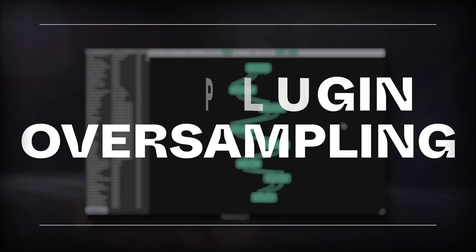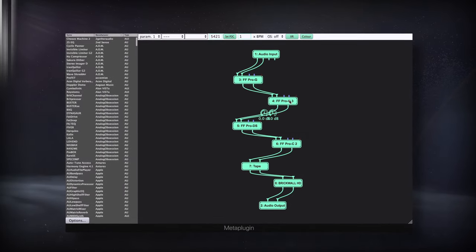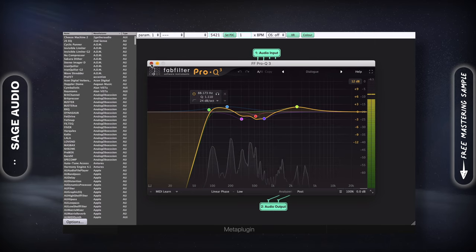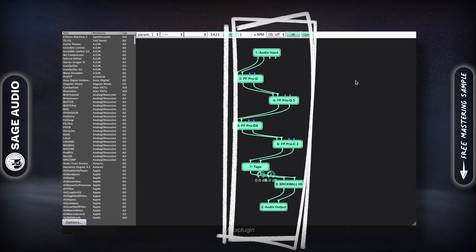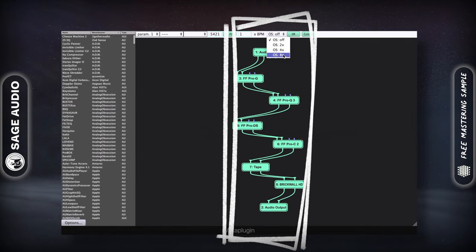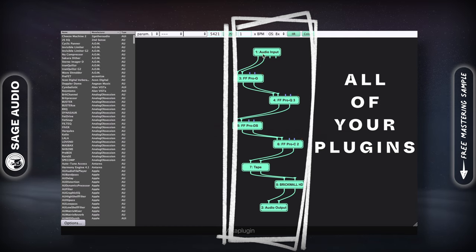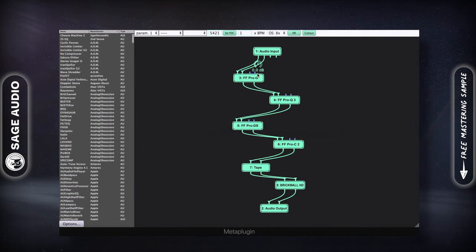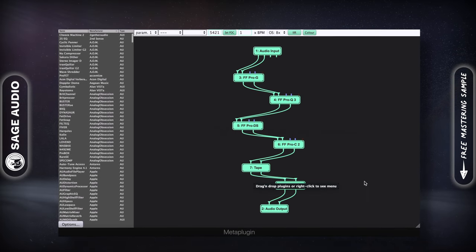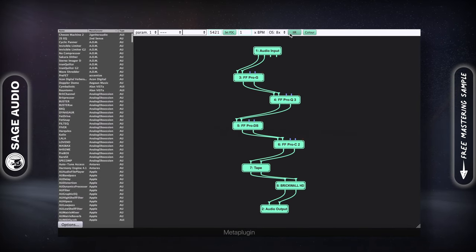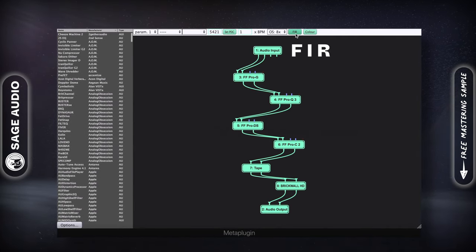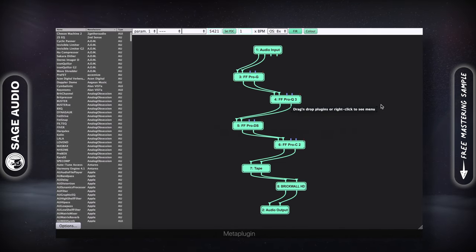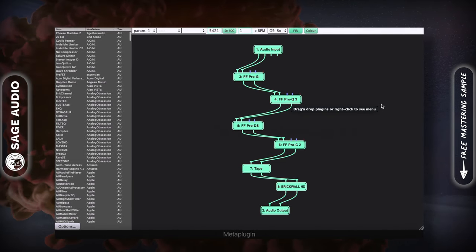MetaPlugin oversampling. If you want to use oversampling, however the plugins you're using don't offer it, you can use the MetaPlugin to house all of your processing and to increase the sampling rate for all of your plugins. This will reduce aliasing distortion, resulting in a cleaner, smoother sounding high frequency range. Additionally, you can use the FIR setting to alter the timbre of the overall processing, which can be helpful if the vocal sounds a little too harsh.